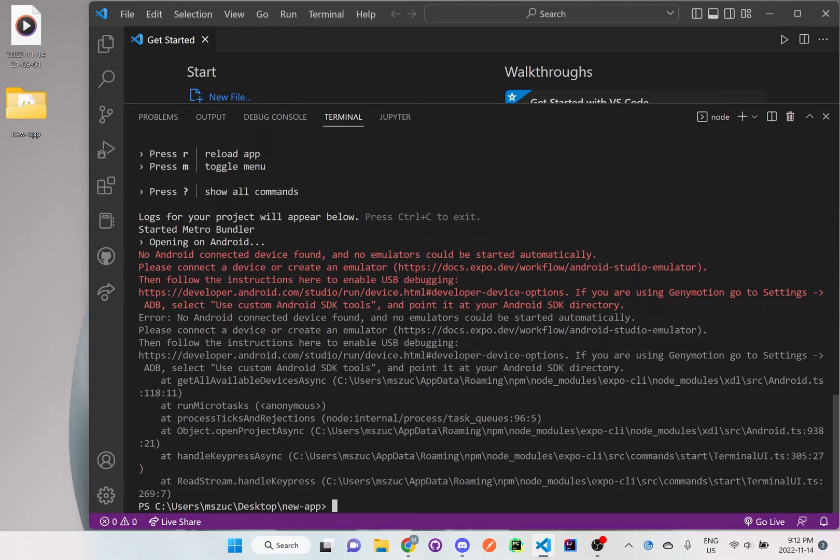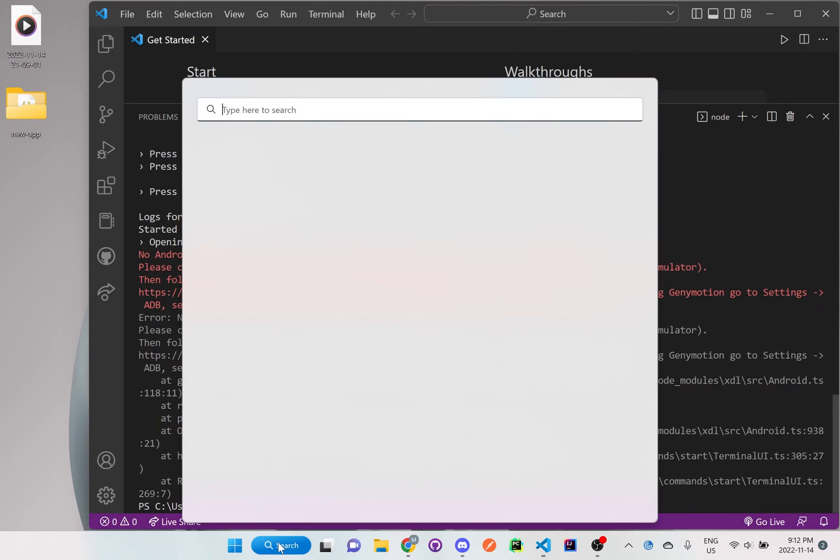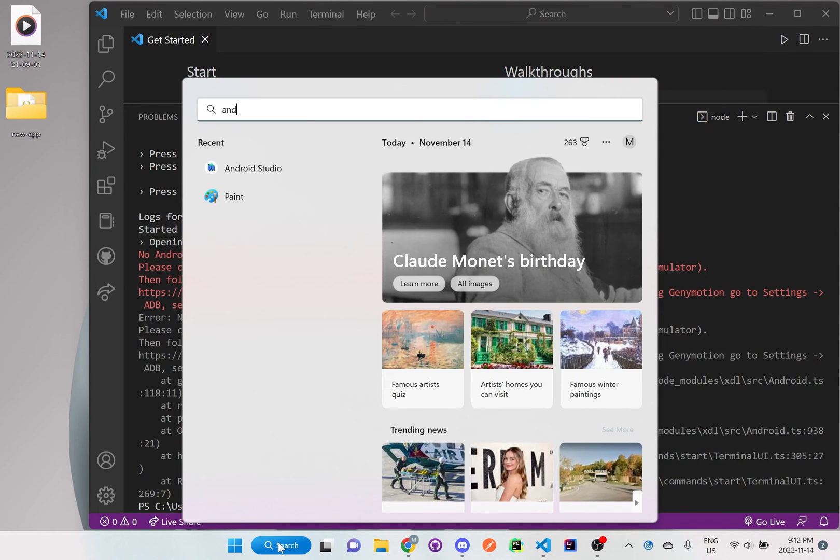It looks like it couldn't be found because we have not opened it up yet, so I'm just going to search for Android Studio.